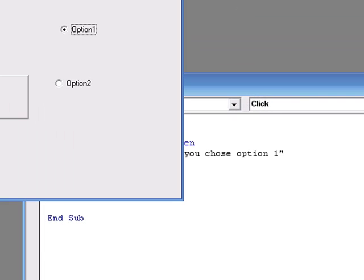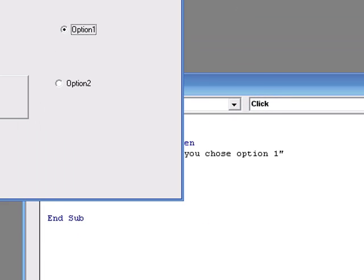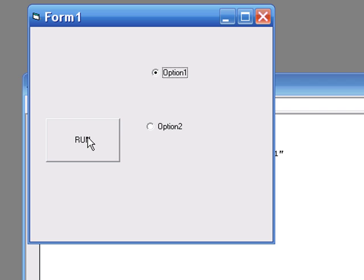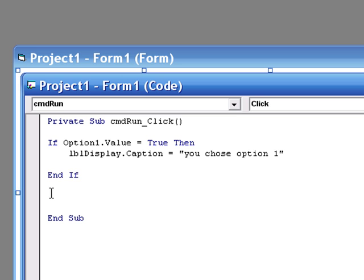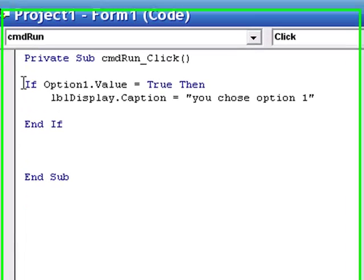So if we press play and we run it, option one selected, doesn't do anything for option two. So now I need to add the code for option two.